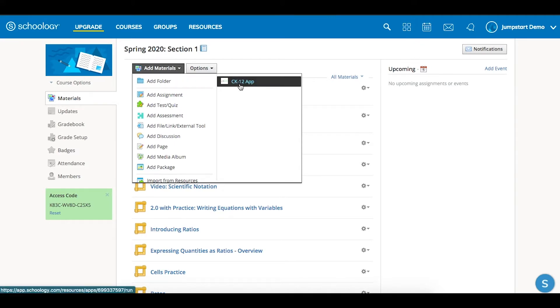If you don't see the app there, check in with your district or school admin and make sure that they've added CK12, or you yourself can add it using our getting started overview video to help you get that set up.